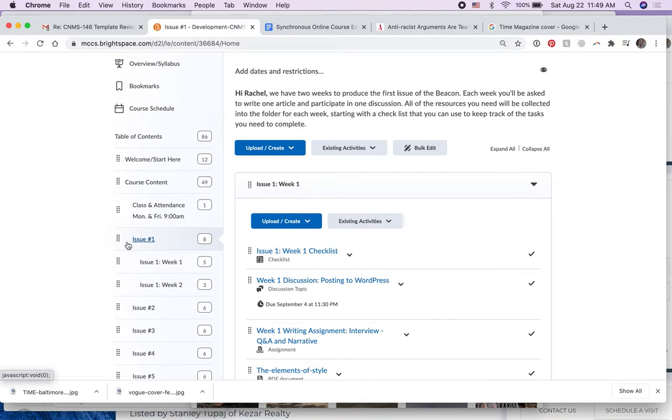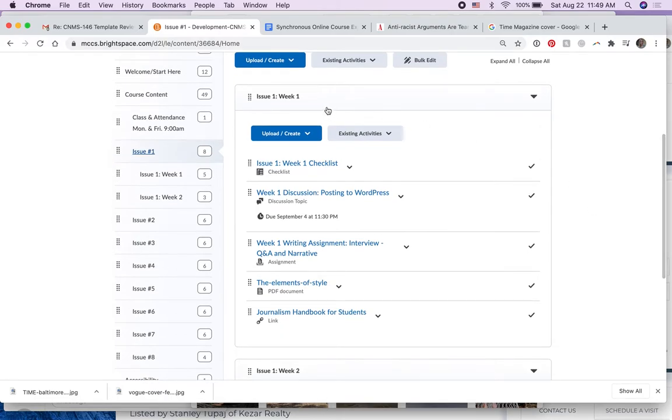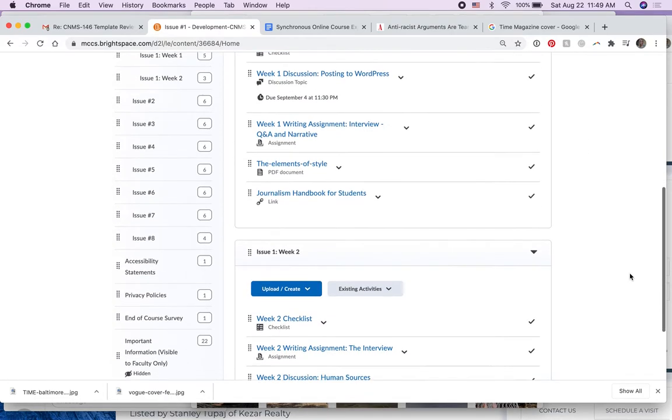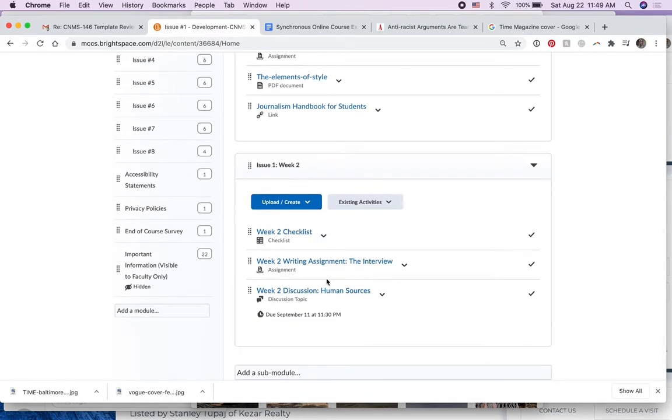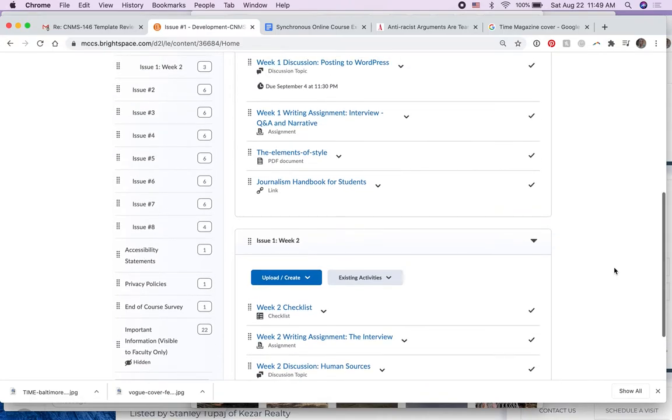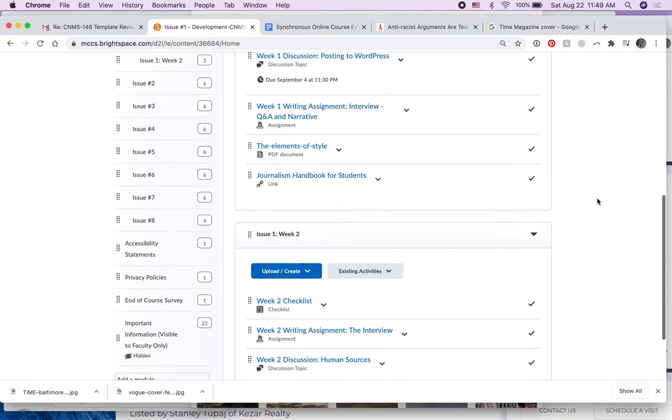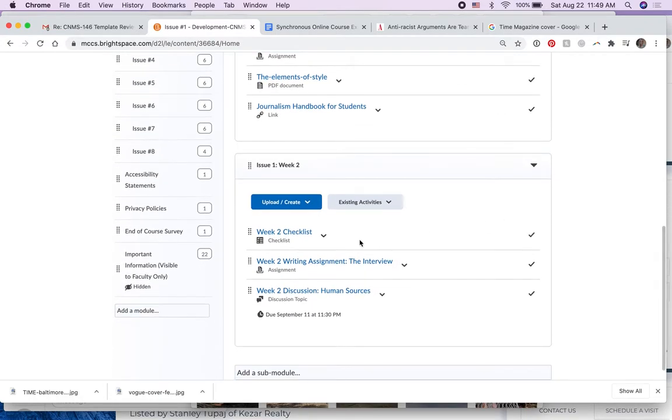When I click it over here that gives me all of issue one here on the right. If I scroll down here's week one and down here there's week two. So you'll have two writing assignments here. This is the first one and this is the second one.